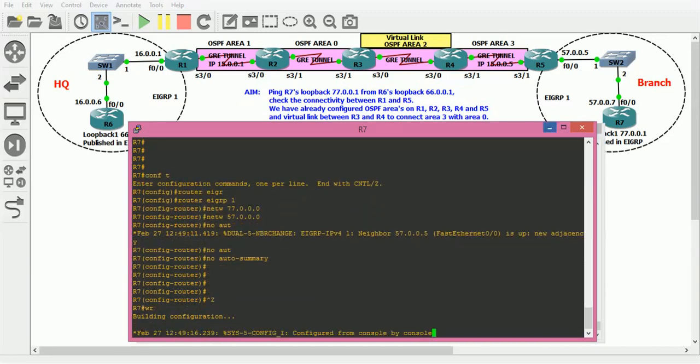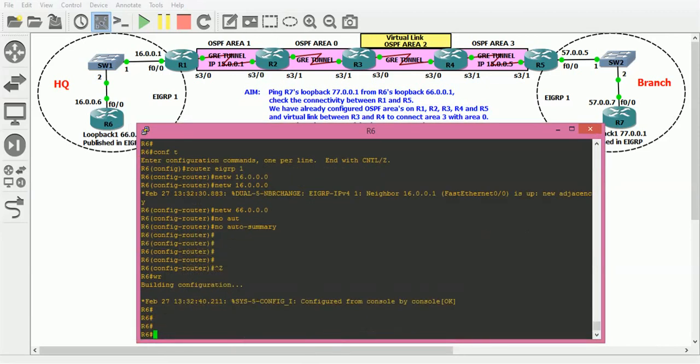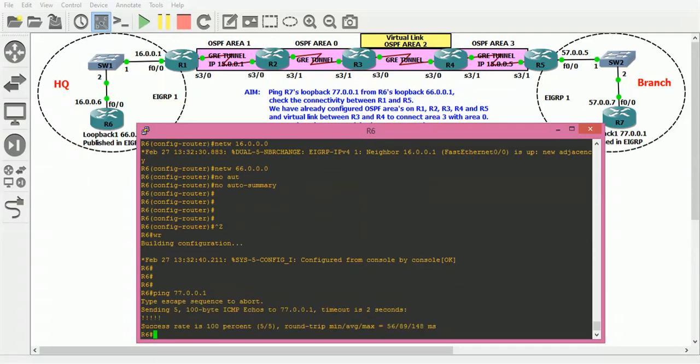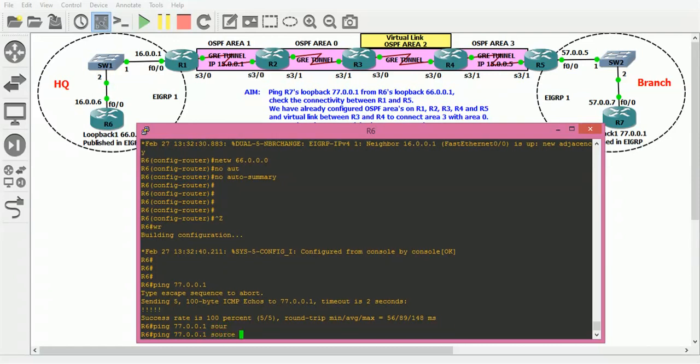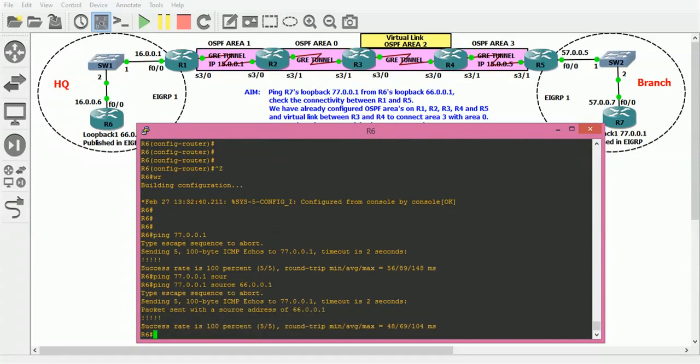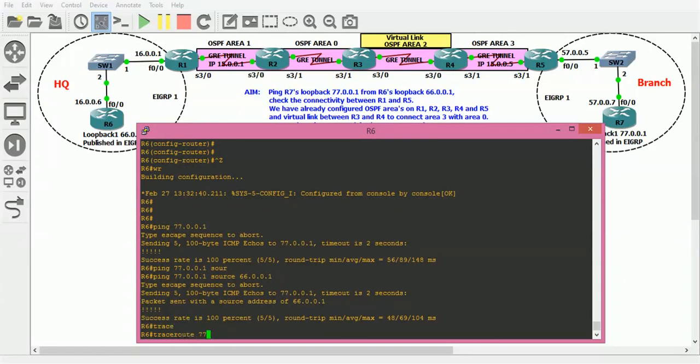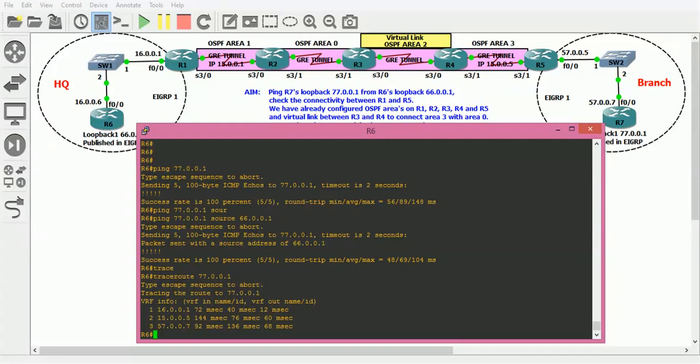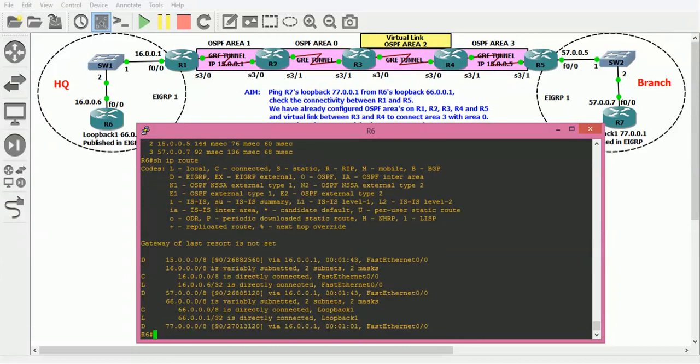Now let's see if both routers can reach each other. We're on Router 6. Let me ping 77.0.0.1, great! Source loopback 66.0.0.1 - ping, pong. Let me trace route as well: 77.0.0.1 - 16.0.0.1, 15.0.0.5, and 57.0.0.7. These are the hops, the limited hops.